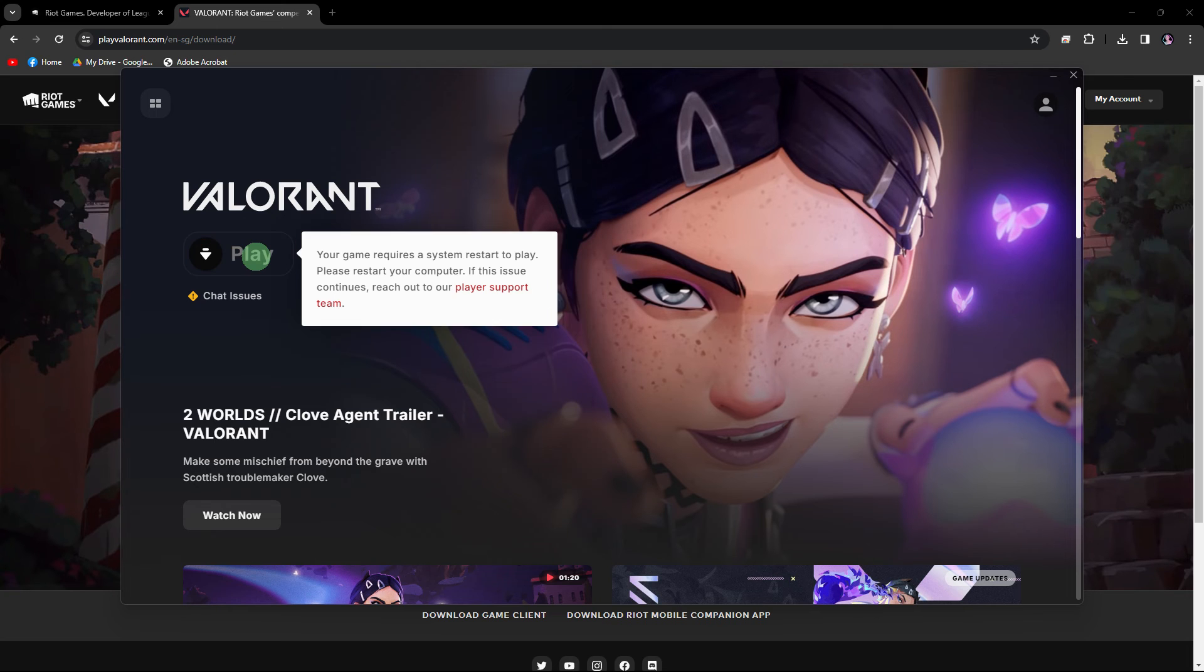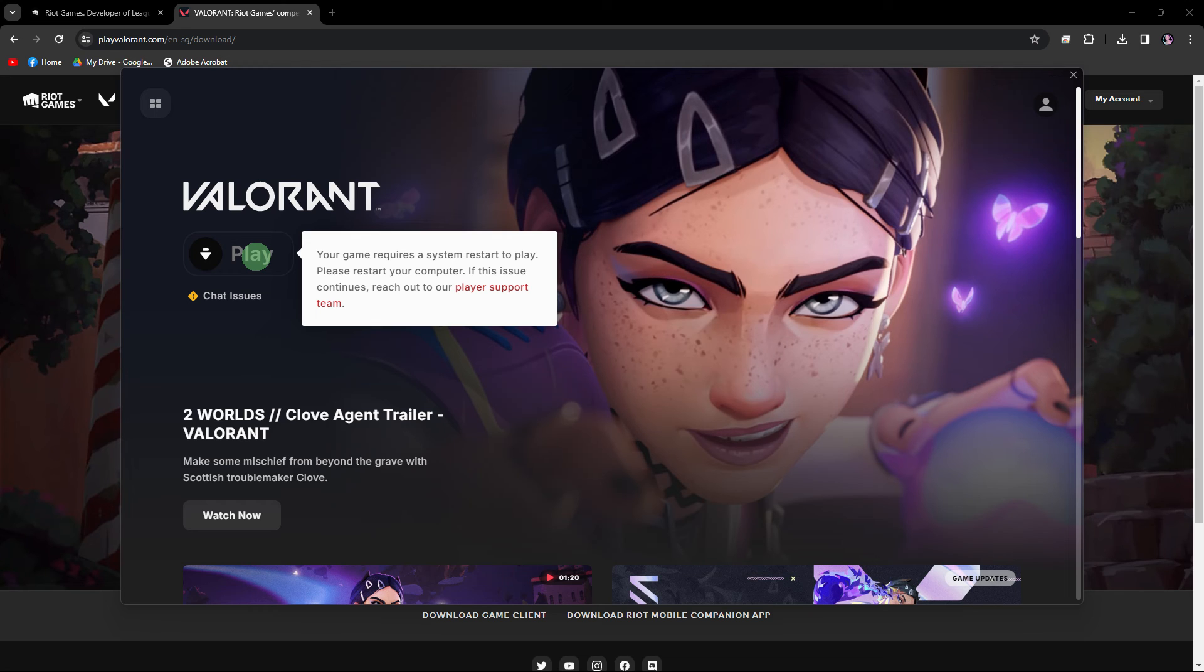After installing Valorant, you might need to restart it to play. After you restart your PC, launch the game and log in using your Riot account credentials.